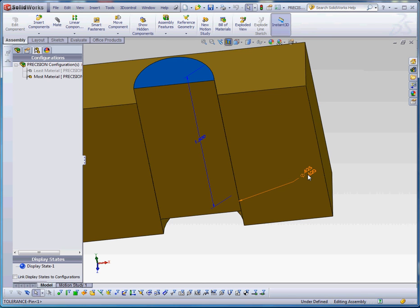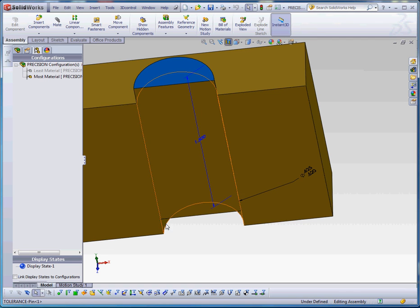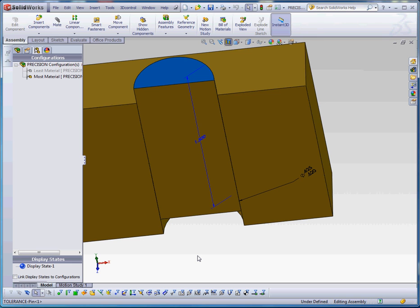And so what happens if we have a situation like that where our pin is not perfectly cylindrical or the hole that pin goes into is not perfectly cylindrical? It still may meet the requirements of our dimension that defines that, but we need something else and that's where the feature control frames come in. And I'll explain that in the next video.